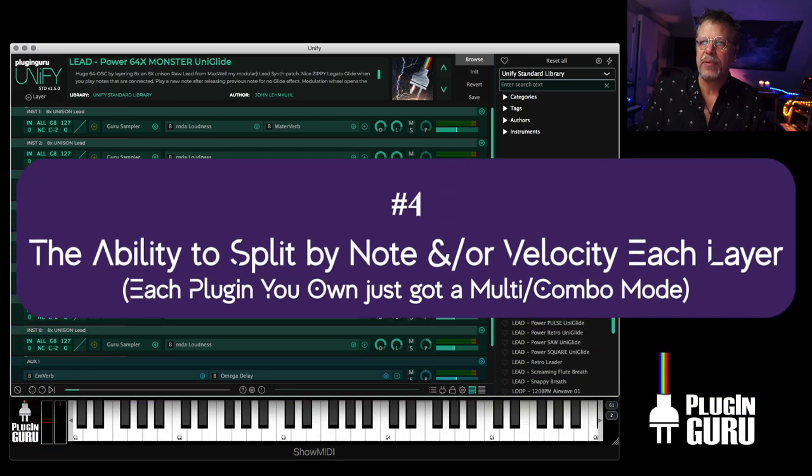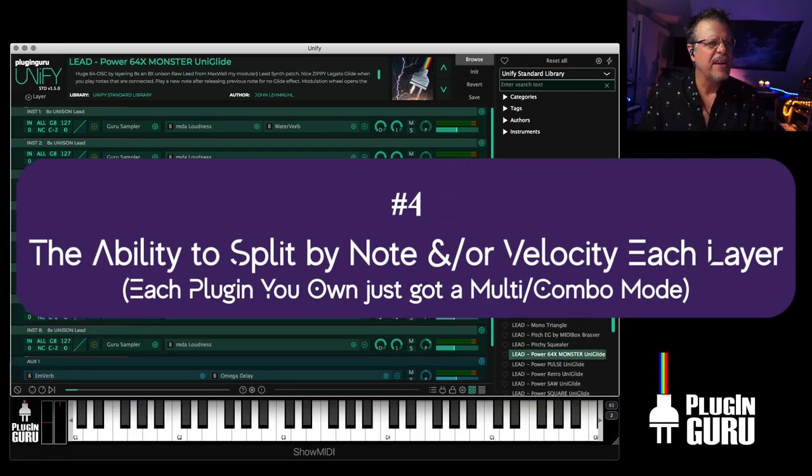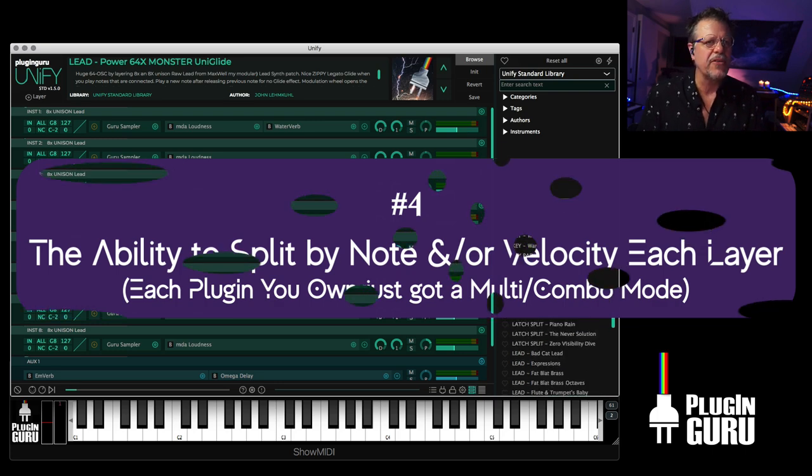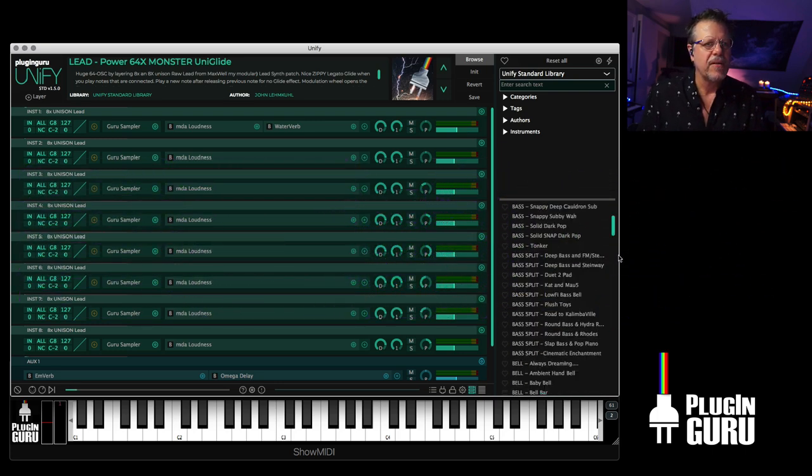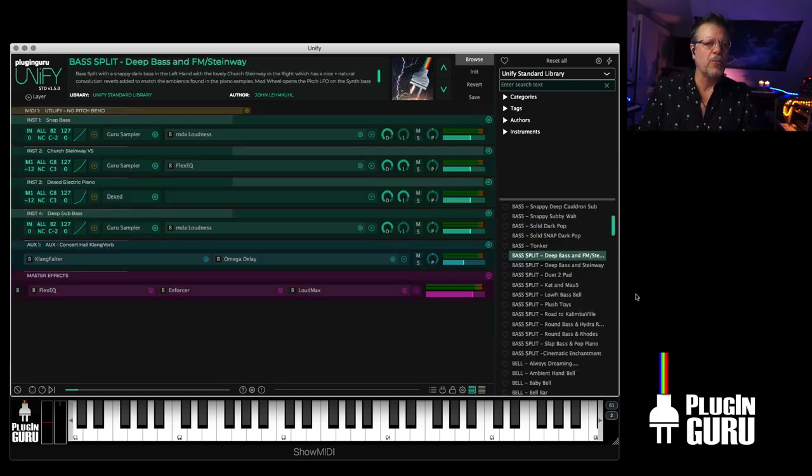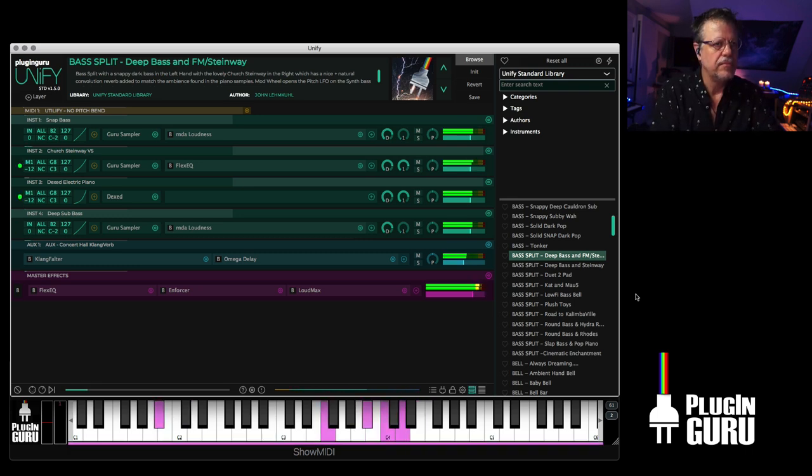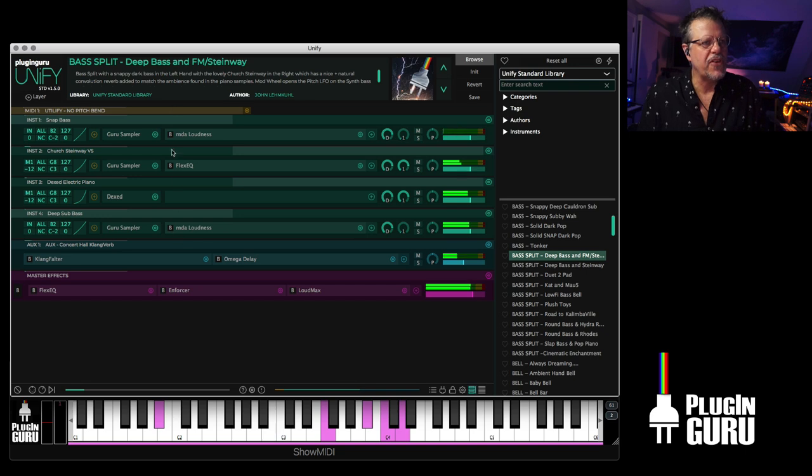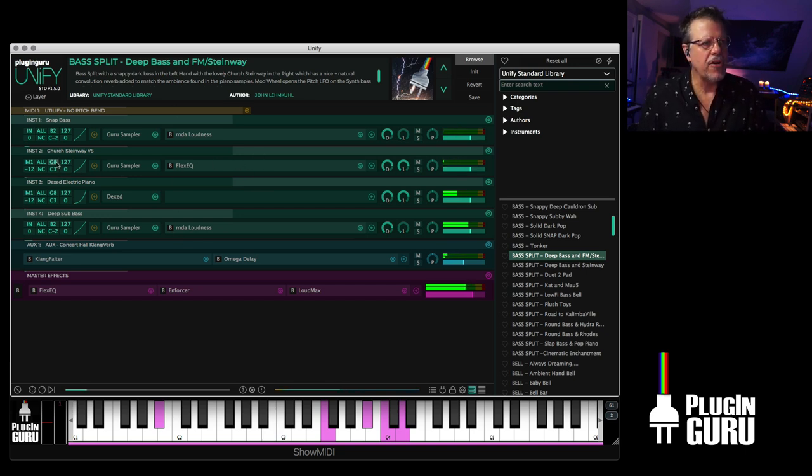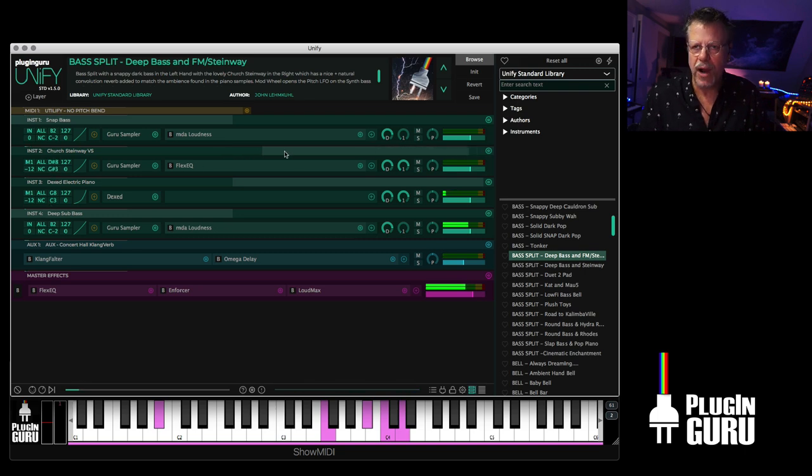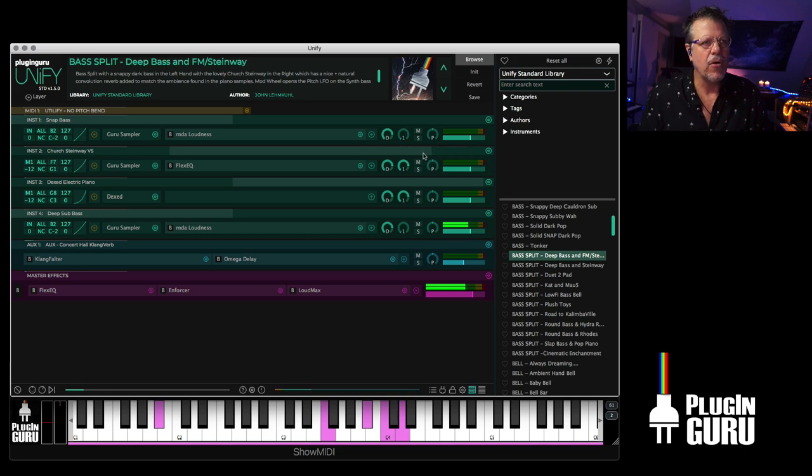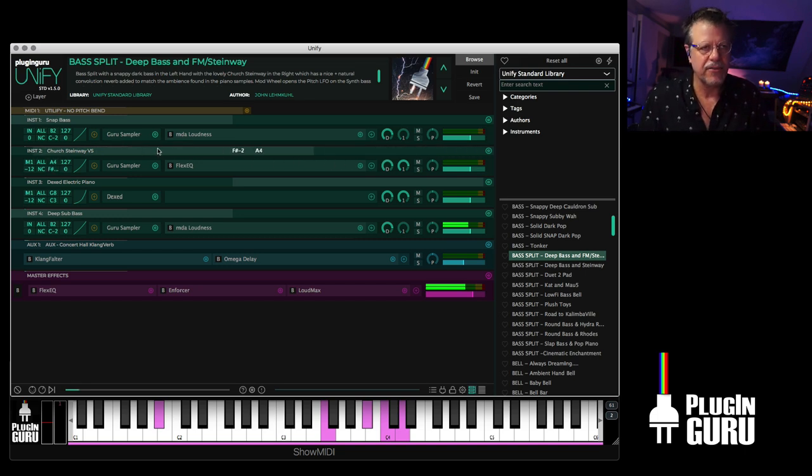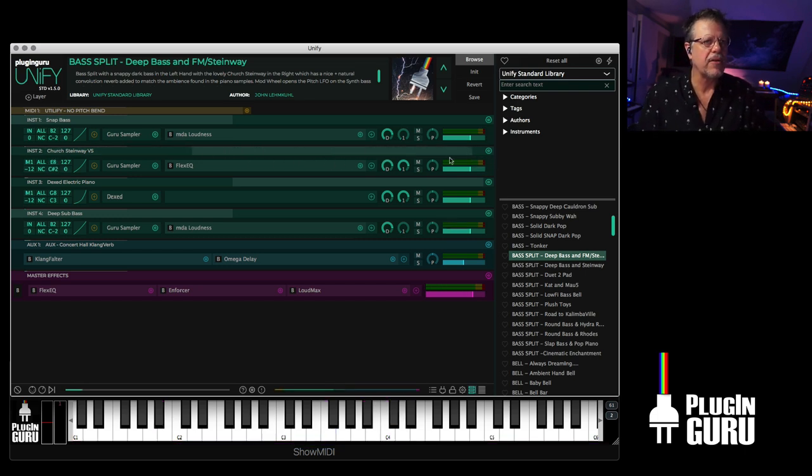The ability to split and layer is super cool. If I go to some of these patches, there's just bass splits. Let's load up two different bass sounds, two different sounds for the right hand. Right here are your key ranges. So you just click and drag to change them. You can also just right click on the left side or the right side.